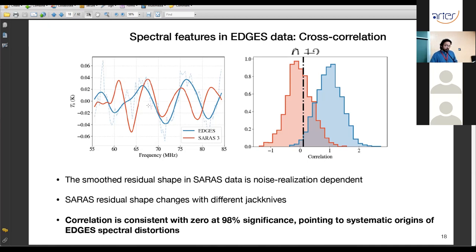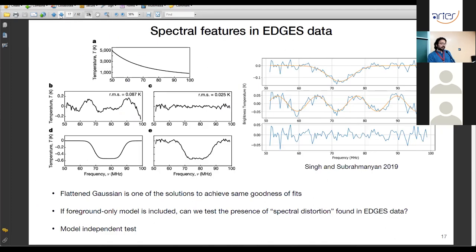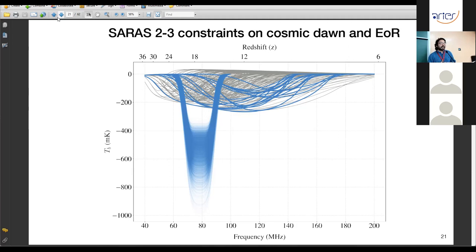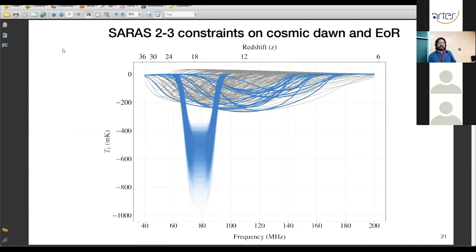Previous editions of SARAS placed constraints on the absorption profile expected from cosmic dawn; SARAS 2 and SARAS 3 together have already ruled out about 10% of theoretically predicted models. The constrained signals (blue lines) represent what has been ruled out, but significant gray regions remain unconstrained. The next step is to upgrade receivers and deploy to more radio-quiet locations to achieve wider frequency coverage and more integration time, which should provide richer astrophysical constraints on the cosmic dawn.